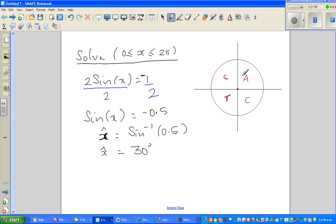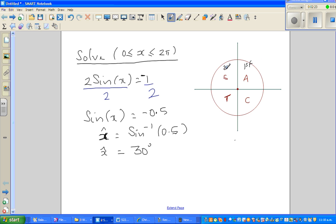So this is the unit circle, and in the last video I talked about CAST. You're starting from here: this is the first quadrant. A stands for all, then sine, tan, cos. Sine is positive in the first and the second quadrant. That means sine is negative in the third and fourth. This is your first quadrant, this is your second quadrant, this is your third quadrant, and this is your fourth quadrant.